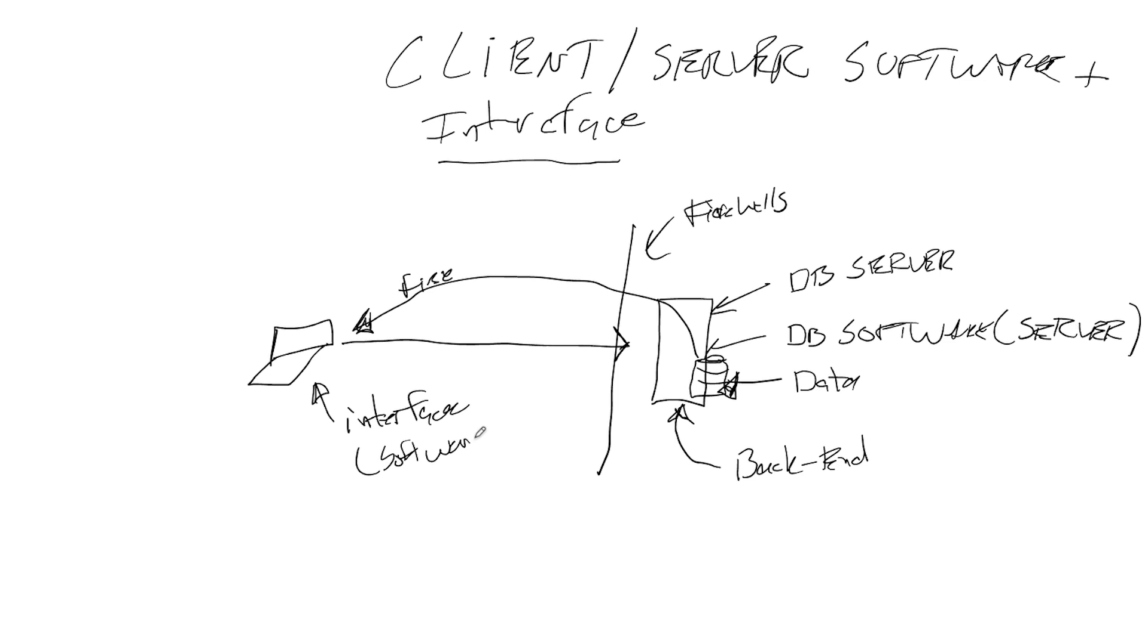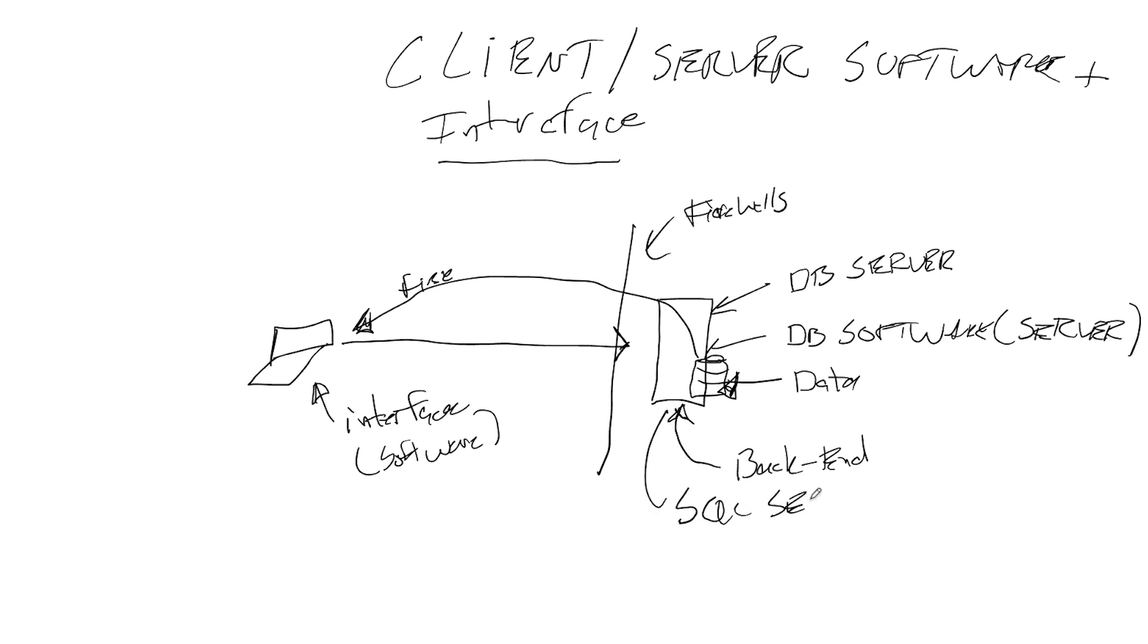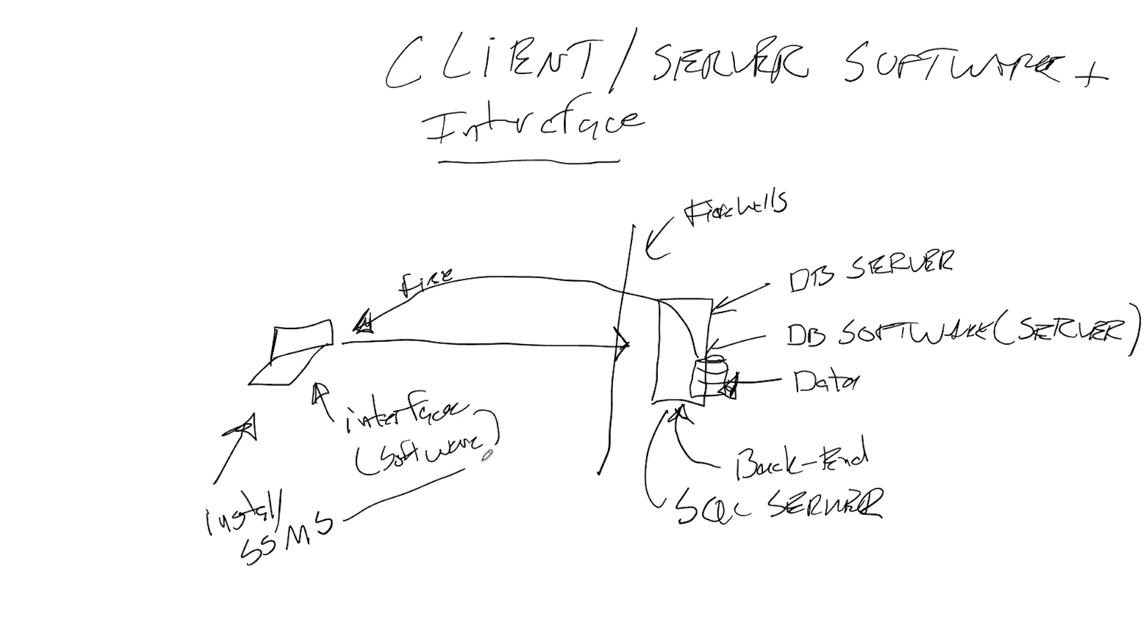And all the different vendors we talked about this the other day, whether it's SQL Server Microsoft, Oracle and MySQL, Oracle and their suite of products, have different tools to connect to this. So we're going to say this is SQL Server, and the tool to connect to on our client here, we're going to install.